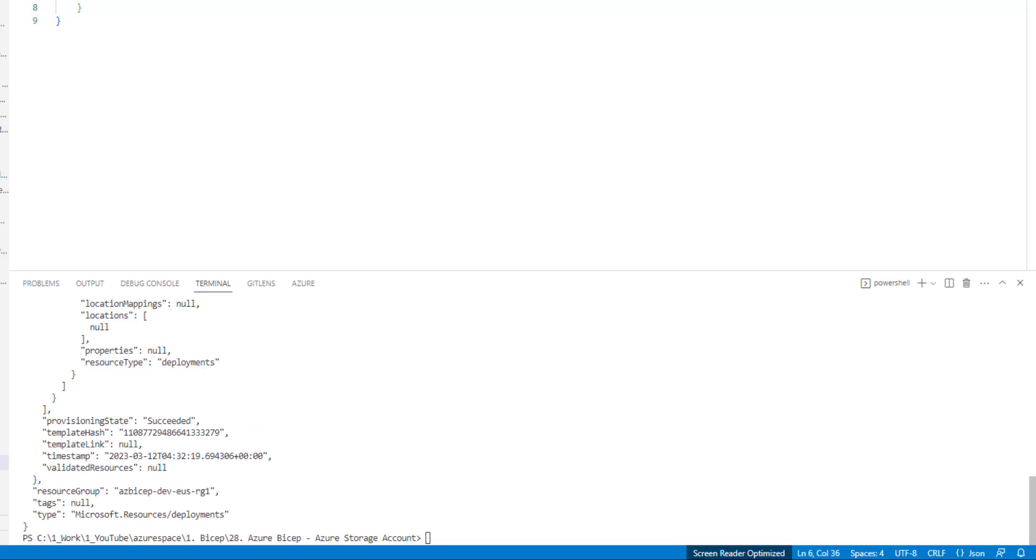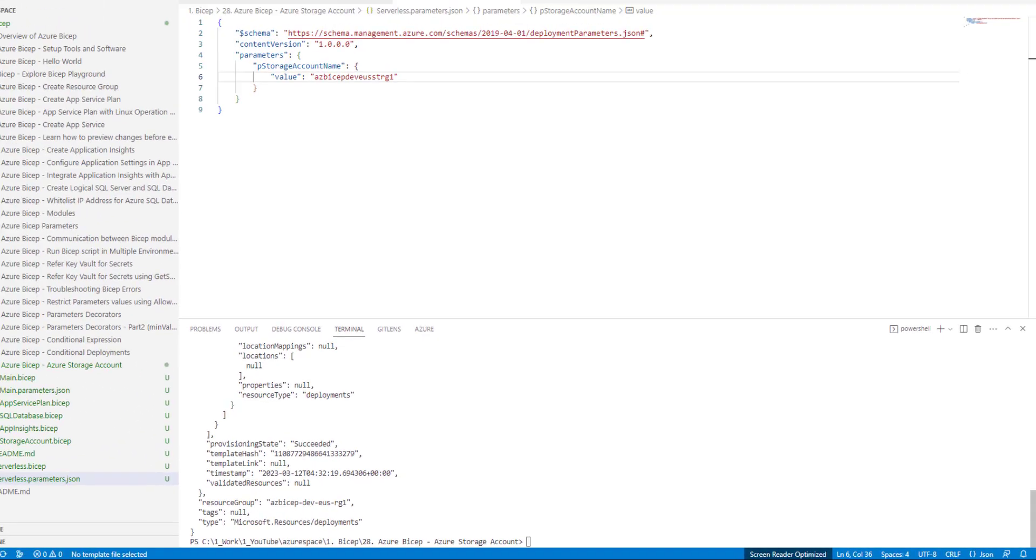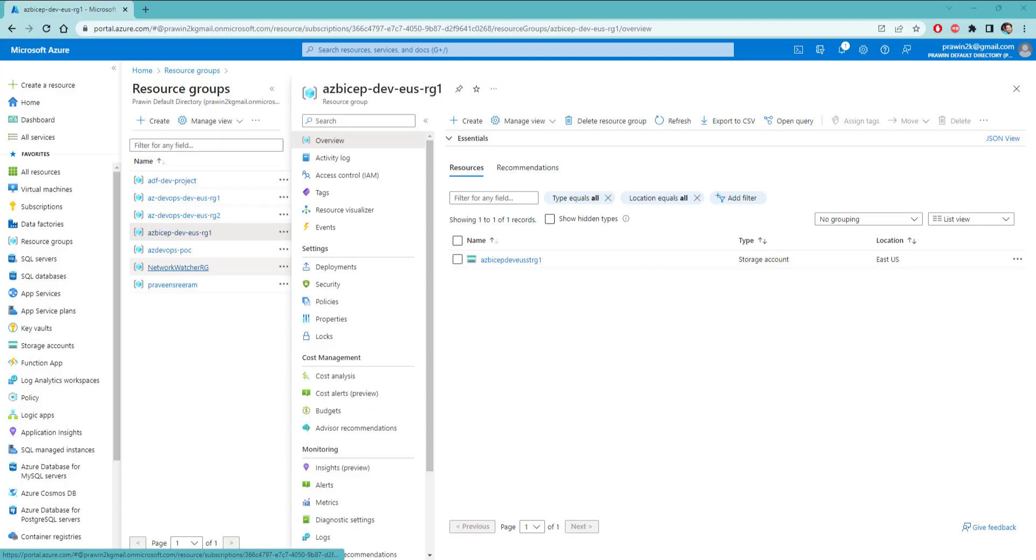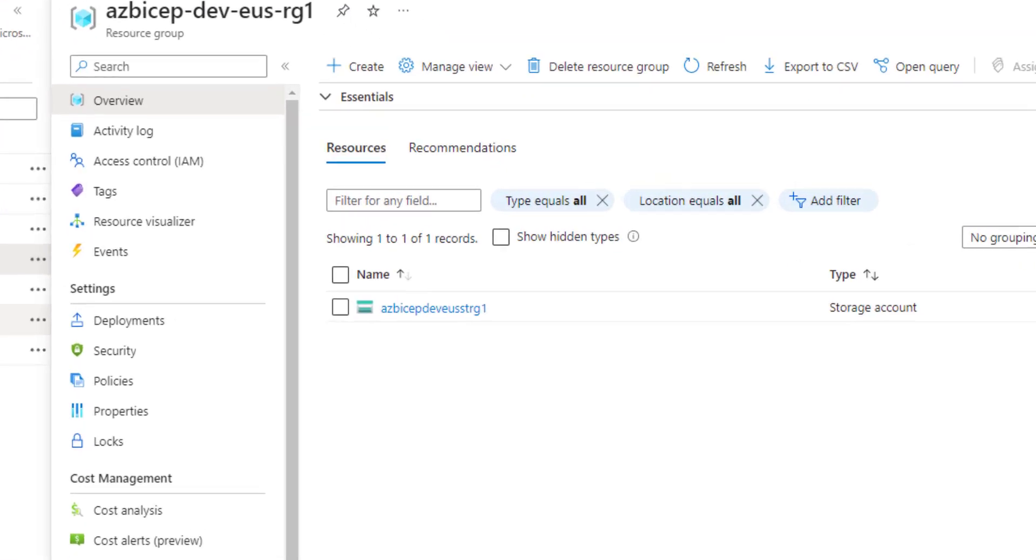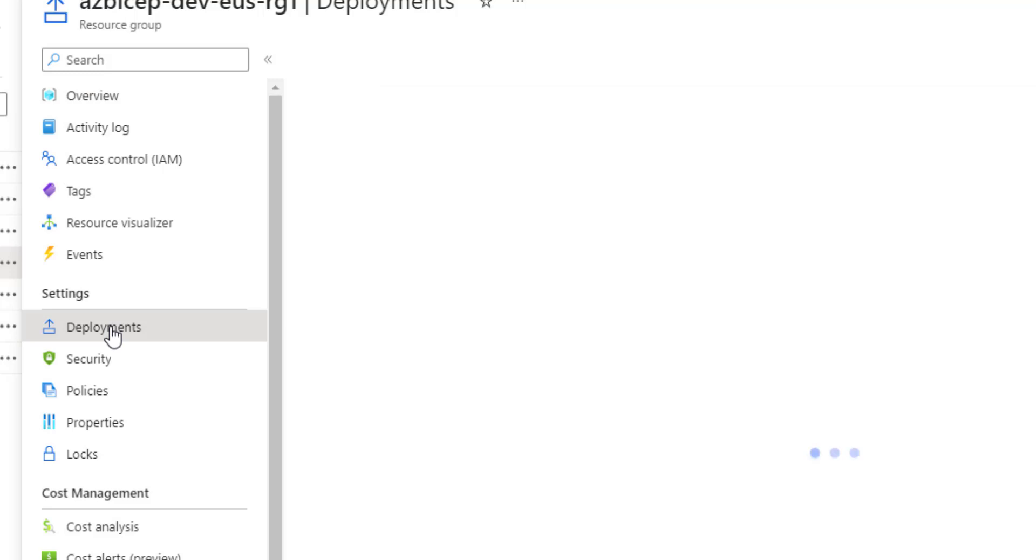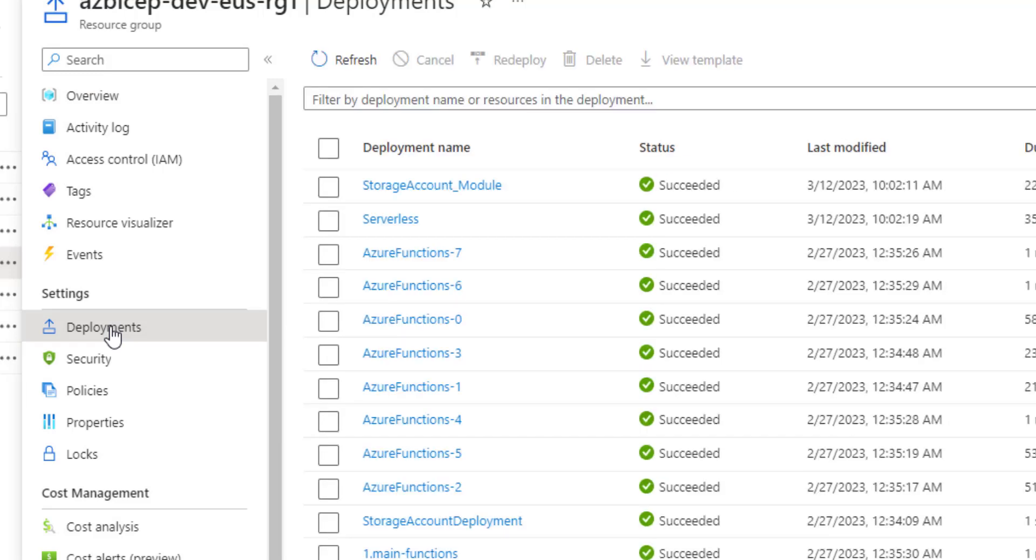Took some time and this time it got succeeded. Let's head over to Azure management portal and see if our Azure storage account is created. As you can see here, the storage account is successfully created. Let's also navigate to deployments. We just had one successful deployment. Its name is storage account module.